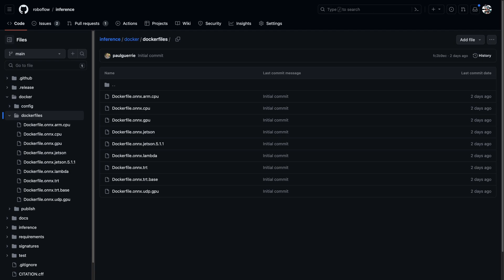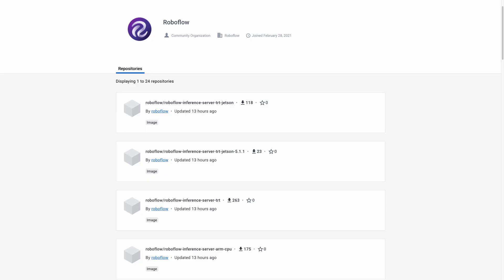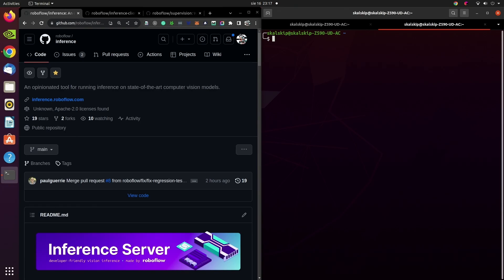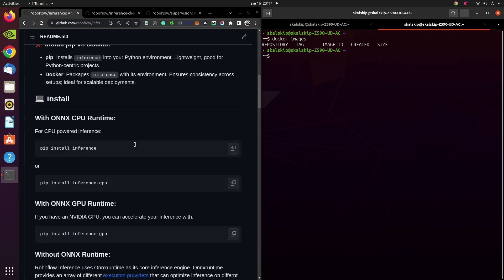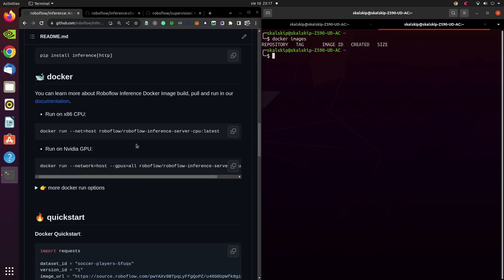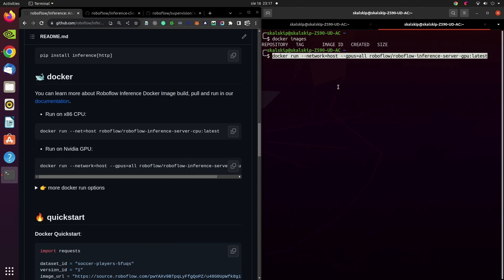In the repository, you will find Dockerfiles and Docker build instructions, but you can also pull the pre-built Docker images from Docker Hub. I'm running this demo on a Linux machine with an NVIDIA GPU, and as you can see, I don't have any Docker images locally yet. I'm just copying and pasting the right command from the GitHub README into the terminal and hitting enter.